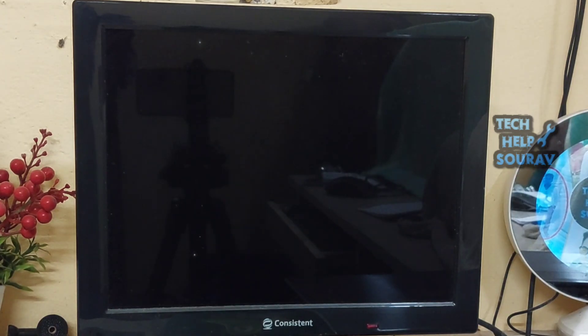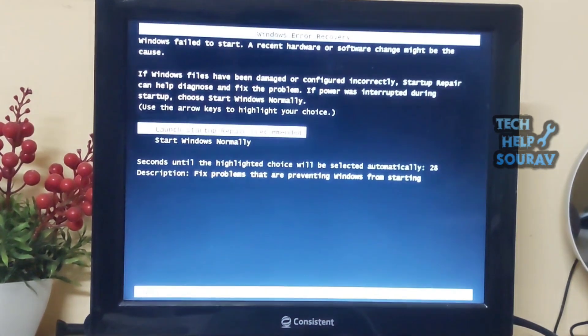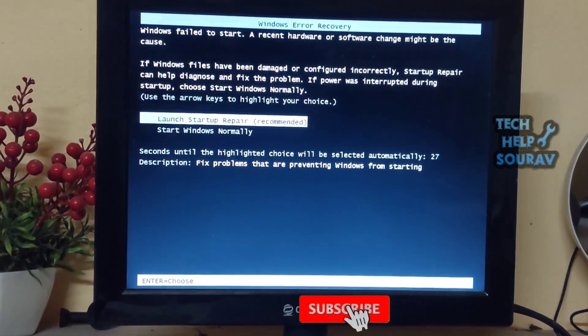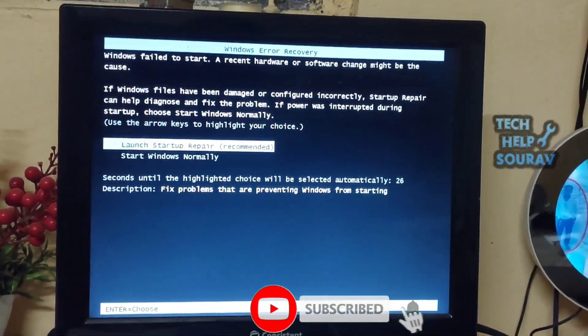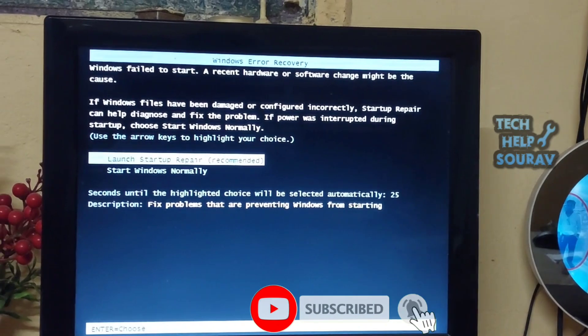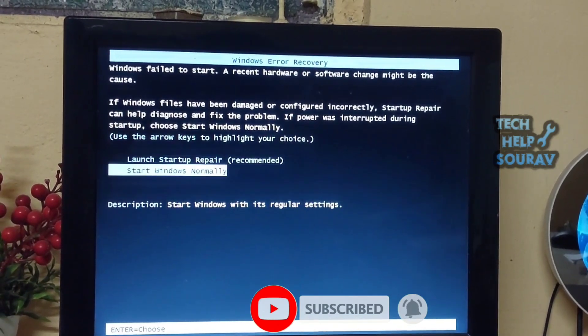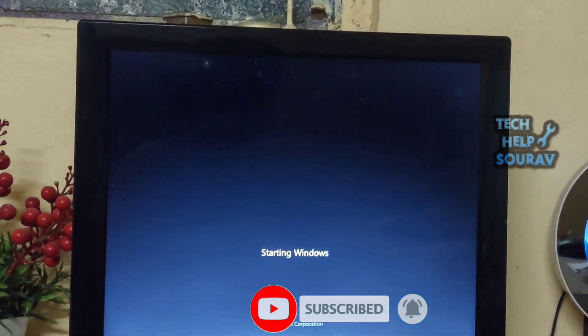Just start Windows normally and press enter, but the blue screen problem shows and the computer restarts again and again.